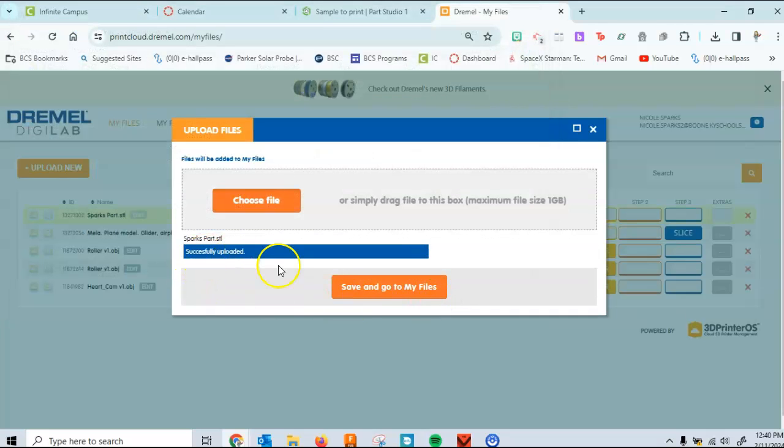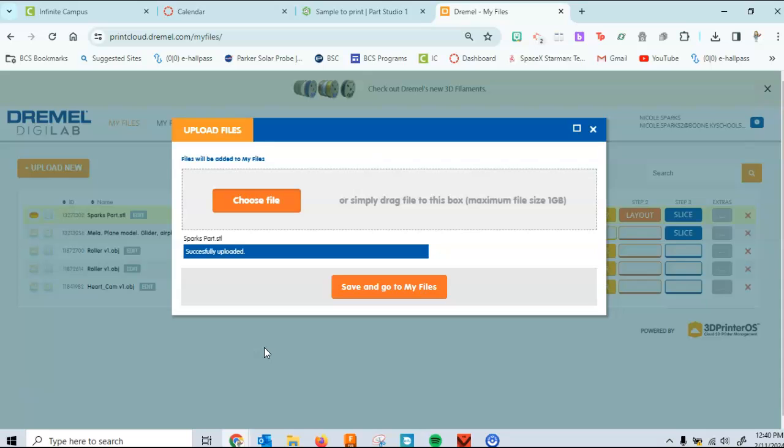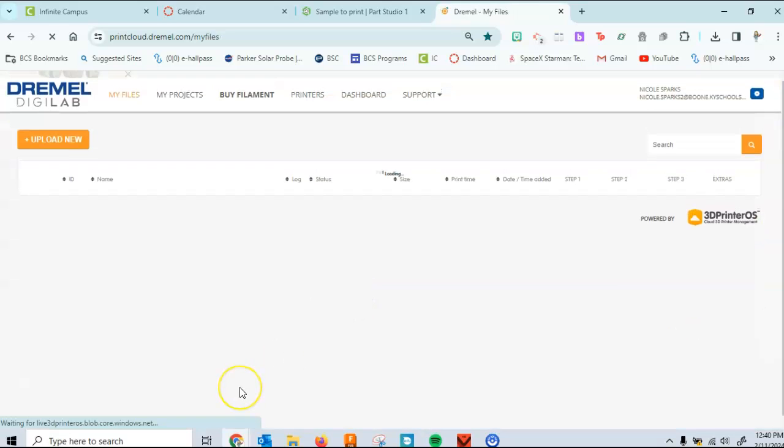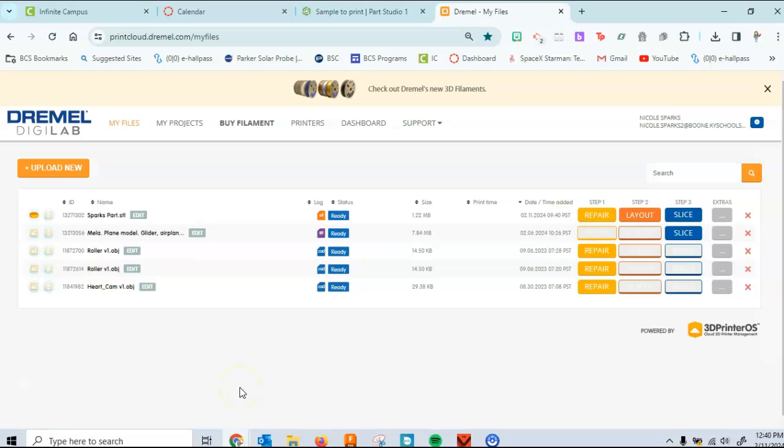And as you can see, it pops it right in there for you. And it says successfully uploaded. So now we have it in the Dremel format or the Dremel program, but there's a couple of things that we still need to do with that. So you're going to go ahead and hit save and go to my files. I'm just going to pop it up there. There's our file here.